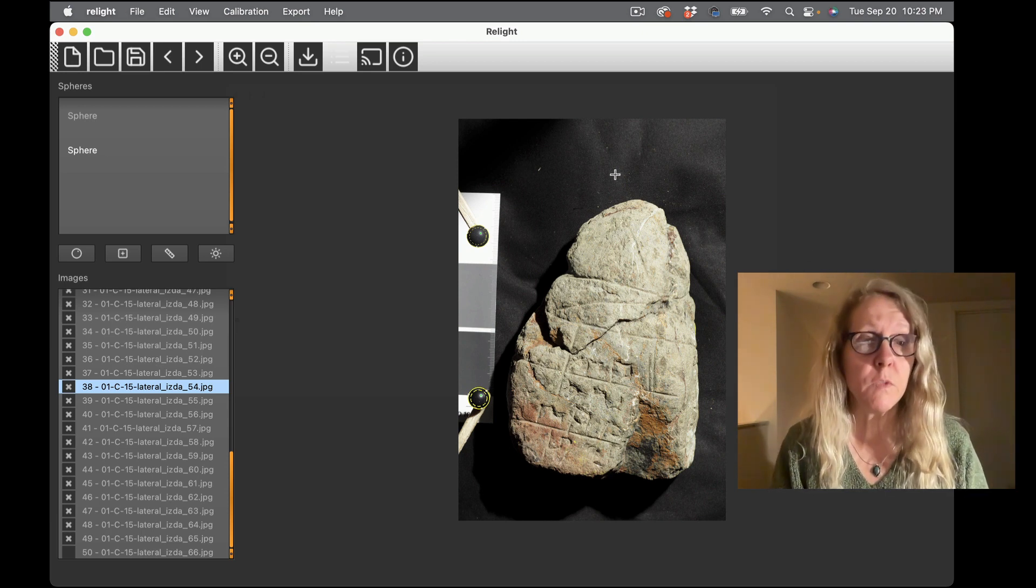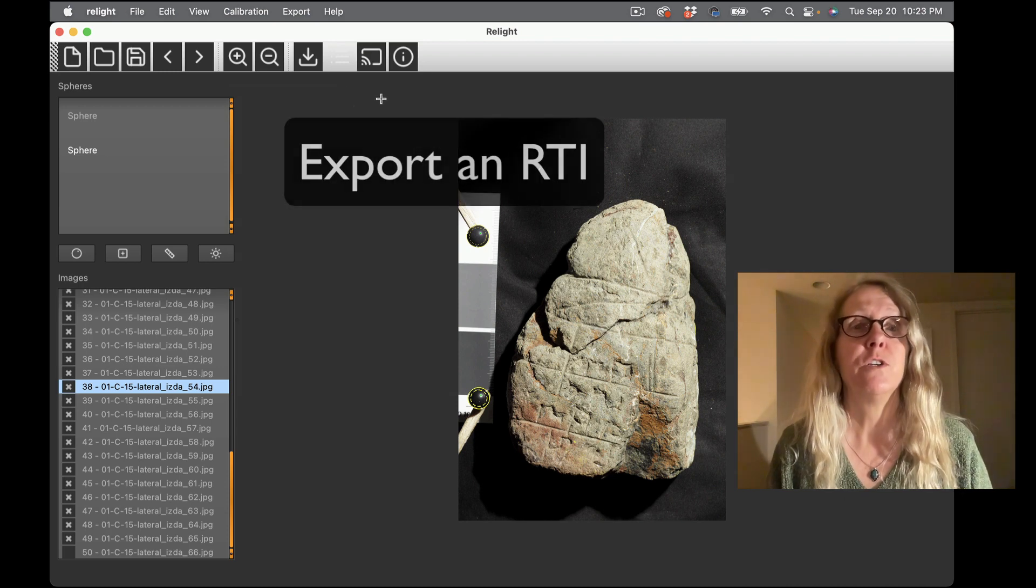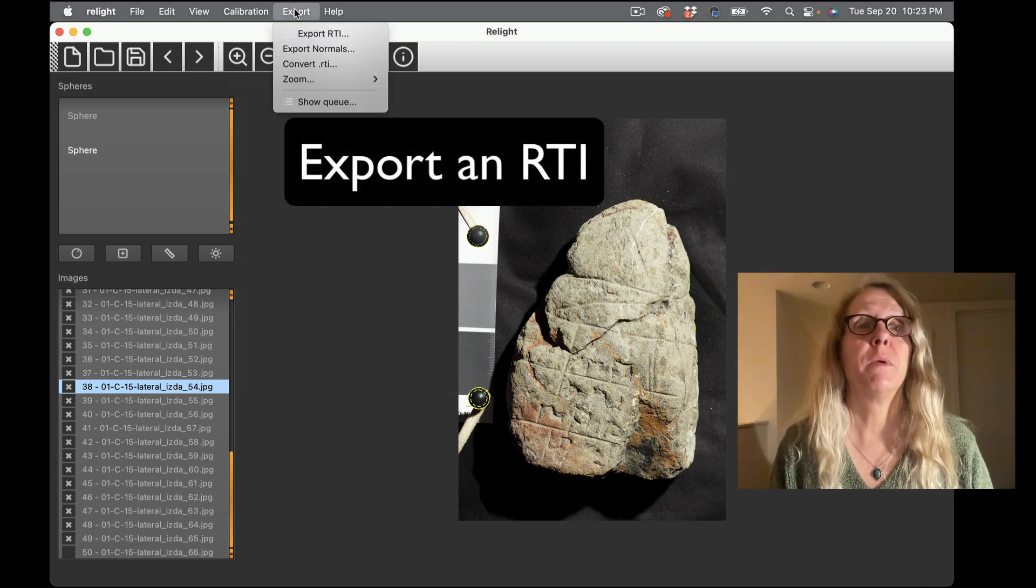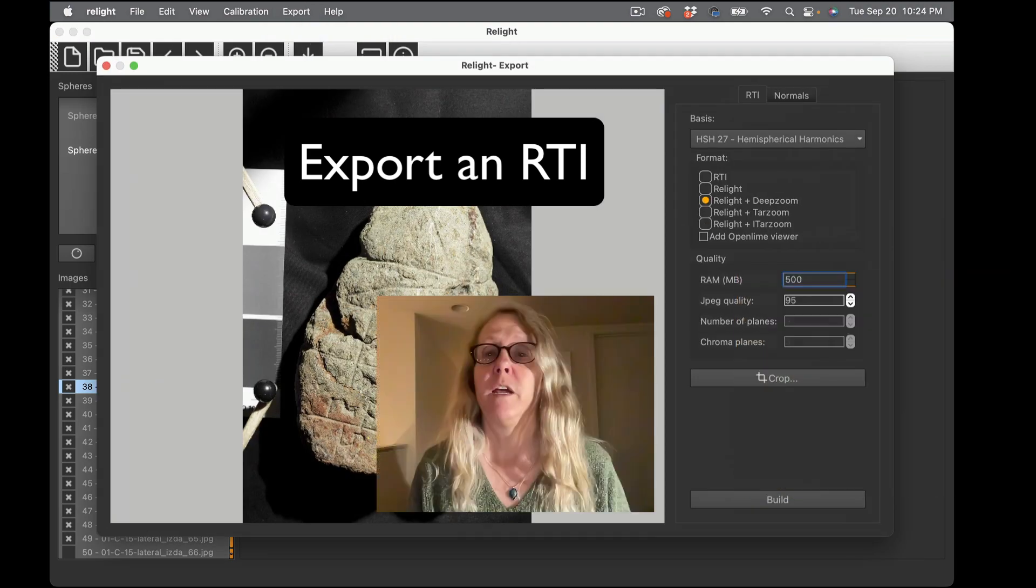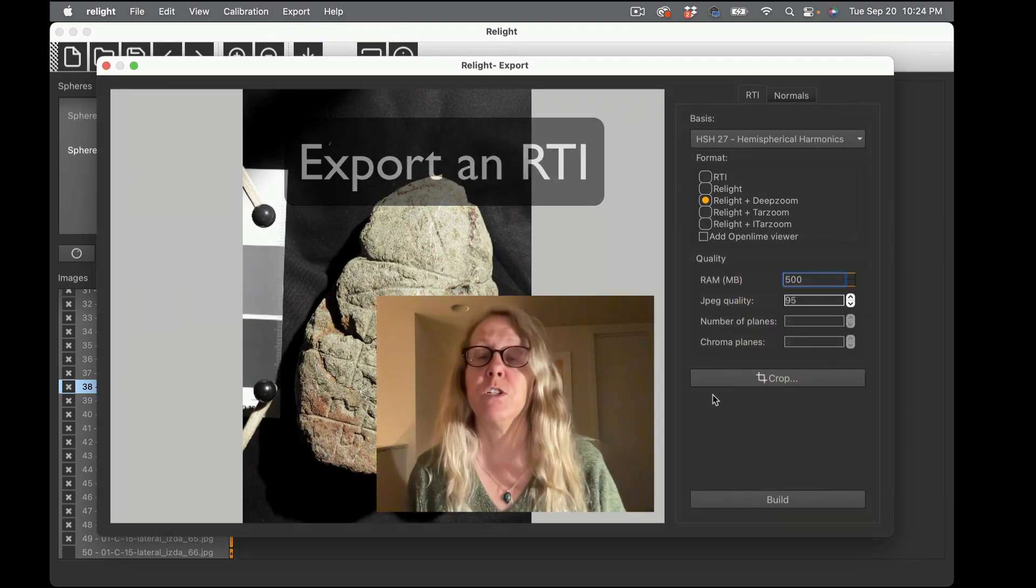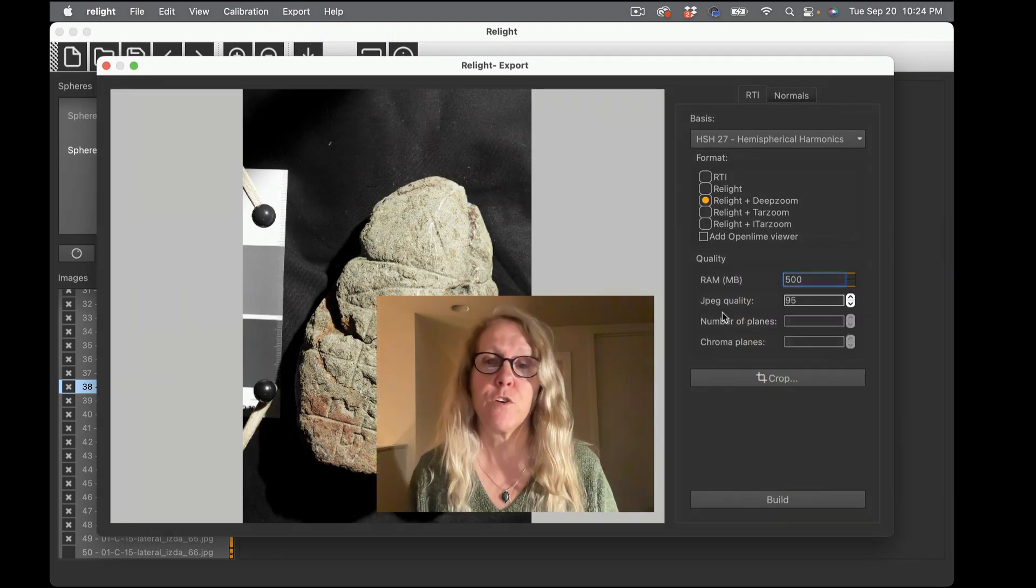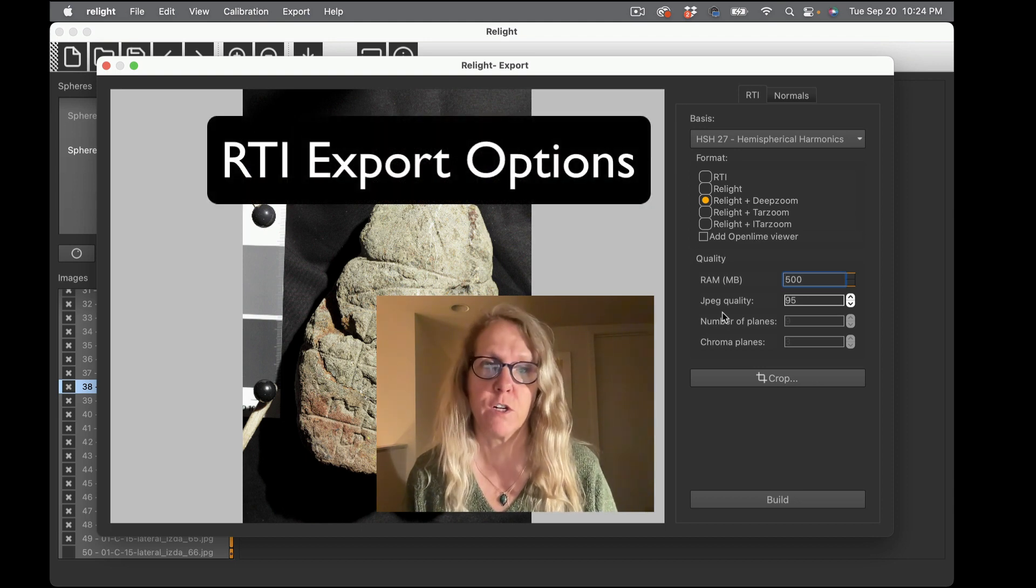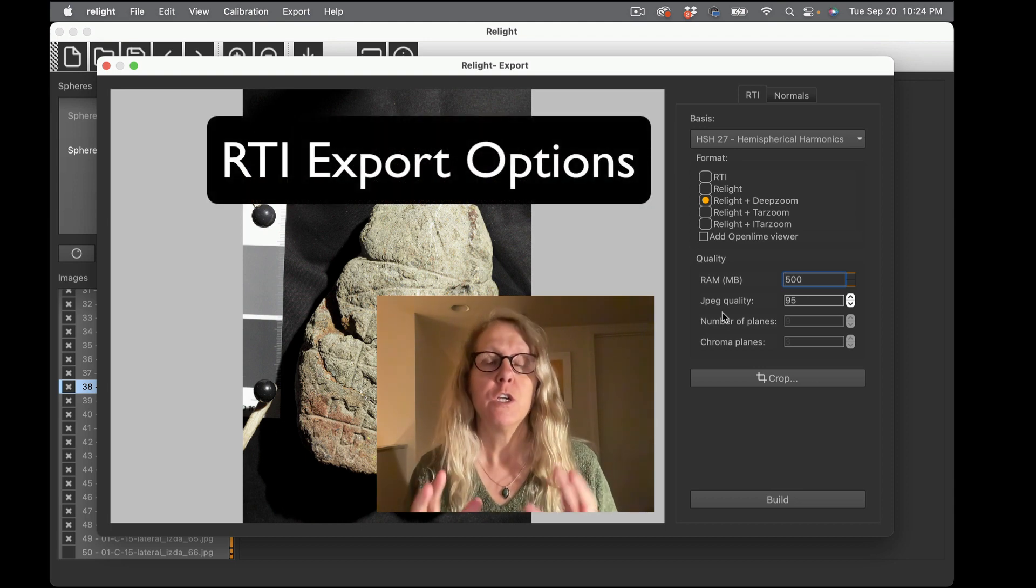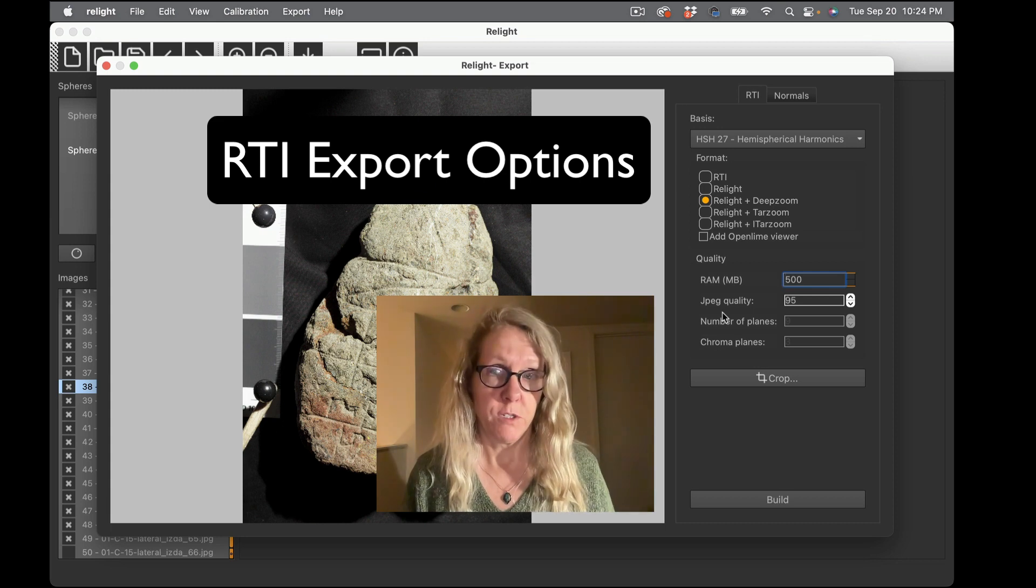In this case I already had one so I'm just replacing it and I'm actually ready to build my RTIs now. So what I want to do is go to the export menu and choose export RTI.